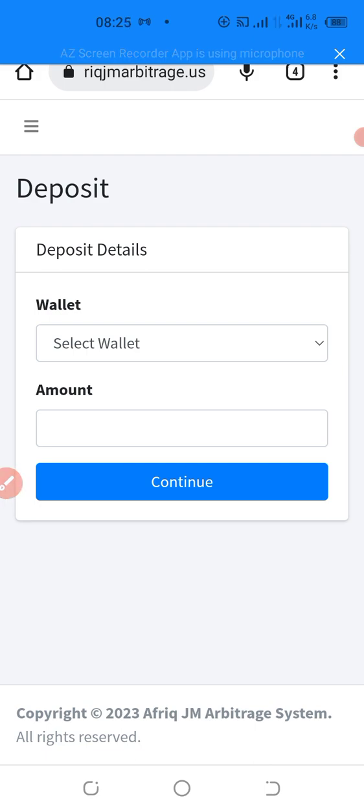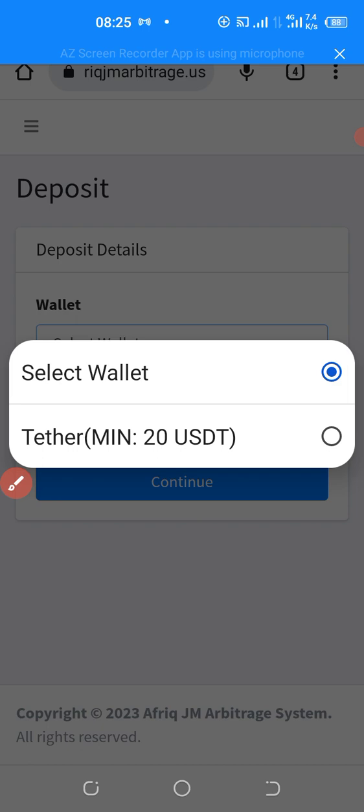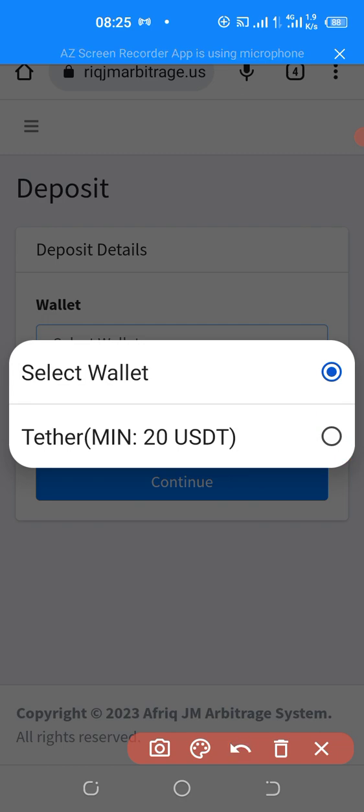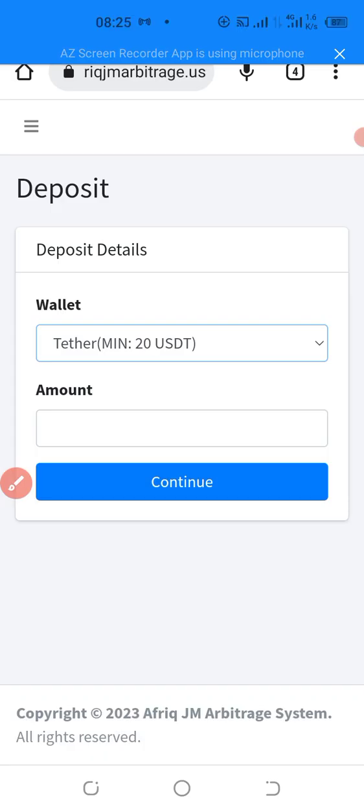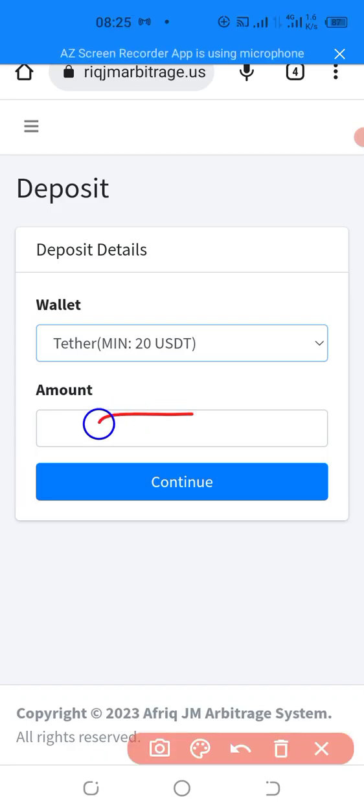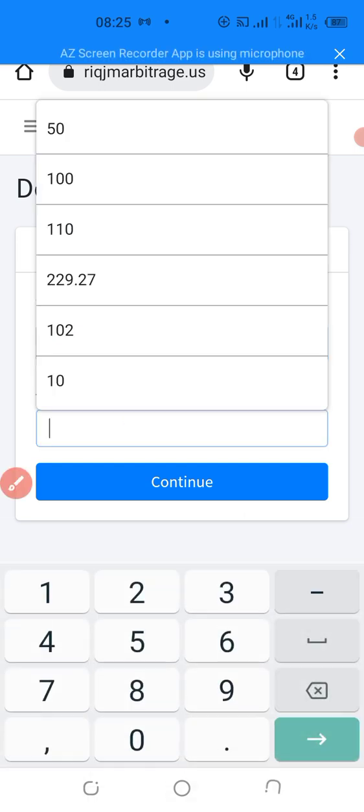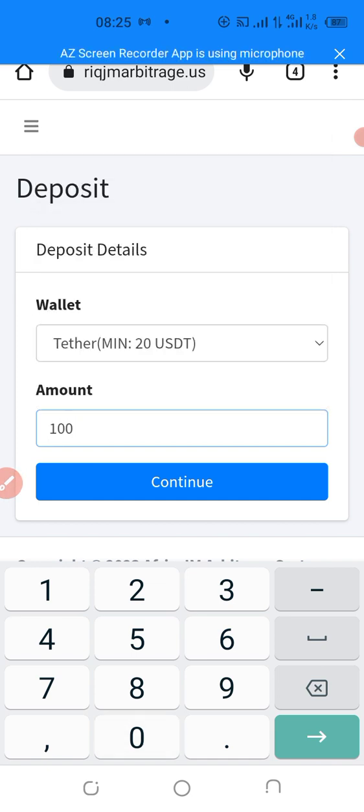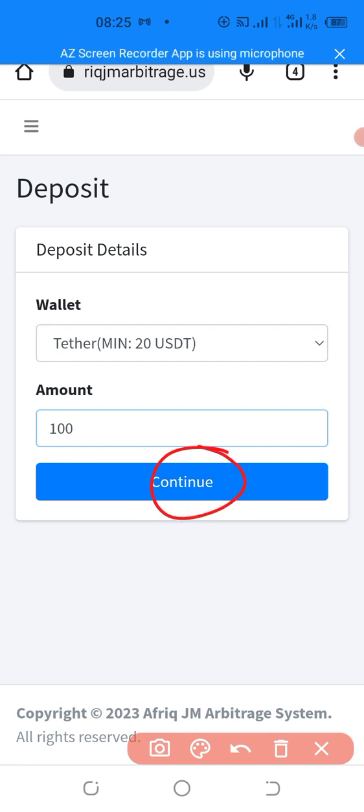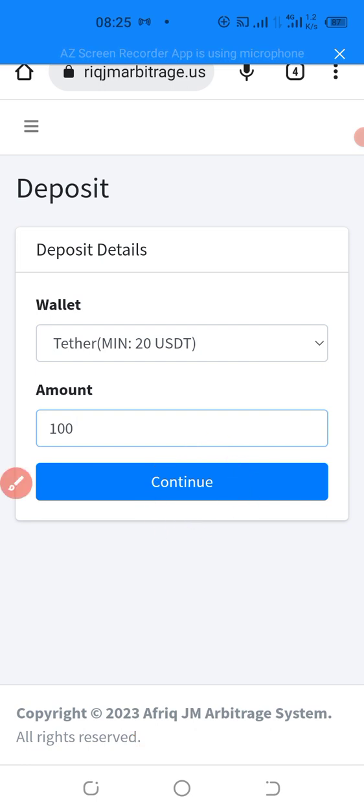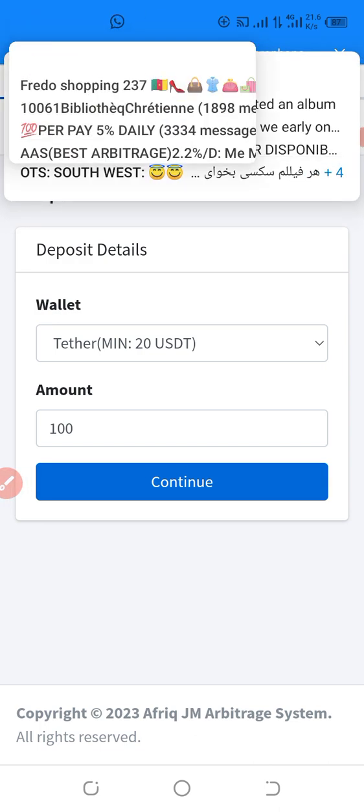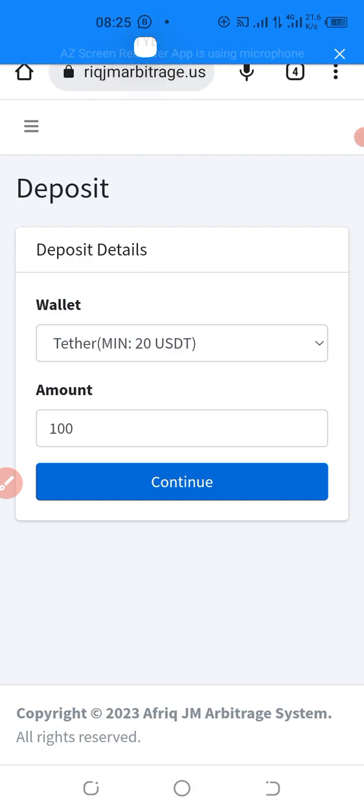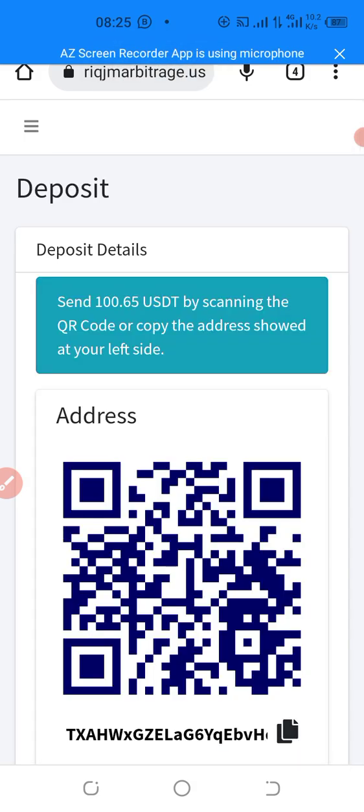Now, this is select wallet. You click here. When you click there, you select Tether USDT. You select it. When you select it, you come now here to put in the amounts. Okay, let's say I want to top up or deposit $100. I will write $100 here. When I write $100, I click next on continue.